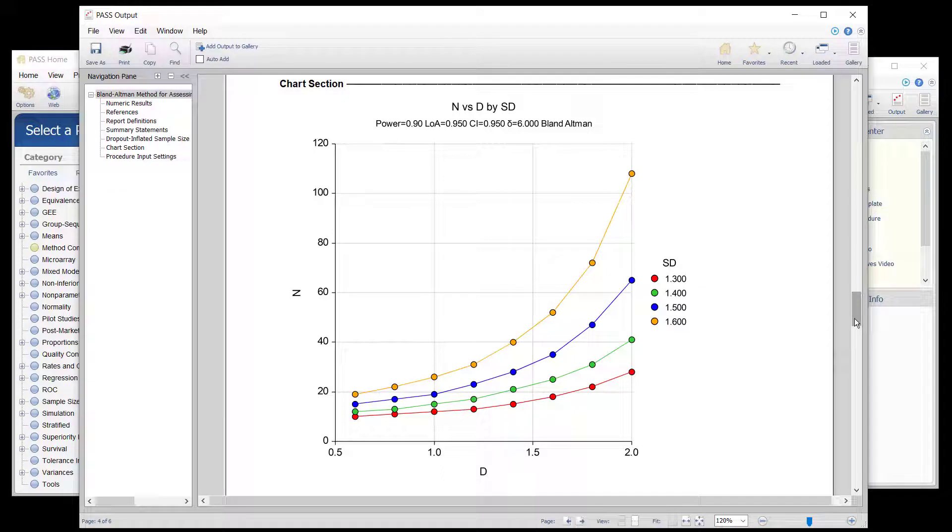The charts at the end show the increased sample size required for a larger assumed difference or larger standard deviation.